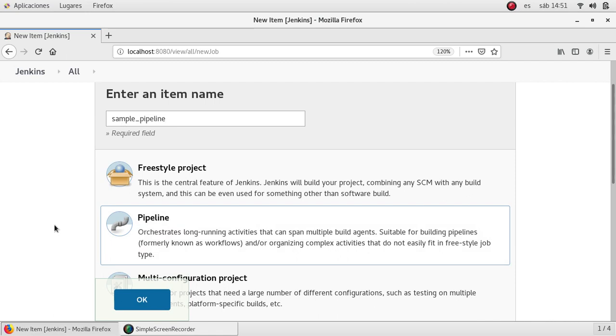Jenkins pipelines or pipeline jobs use Groovy language so we can code our own jobs in this language and it is very flexible.